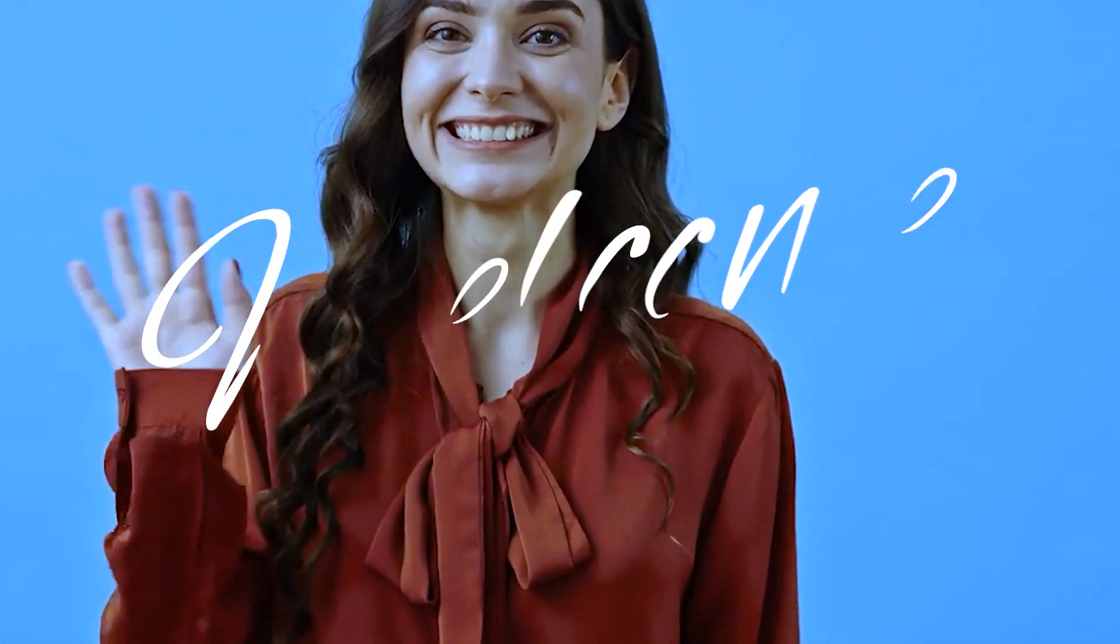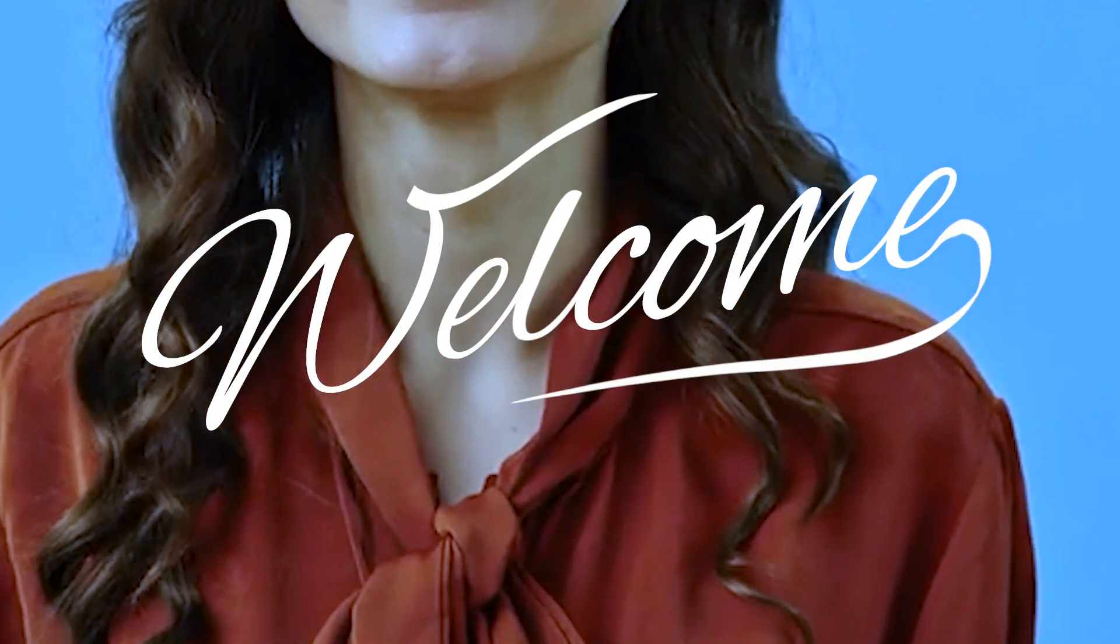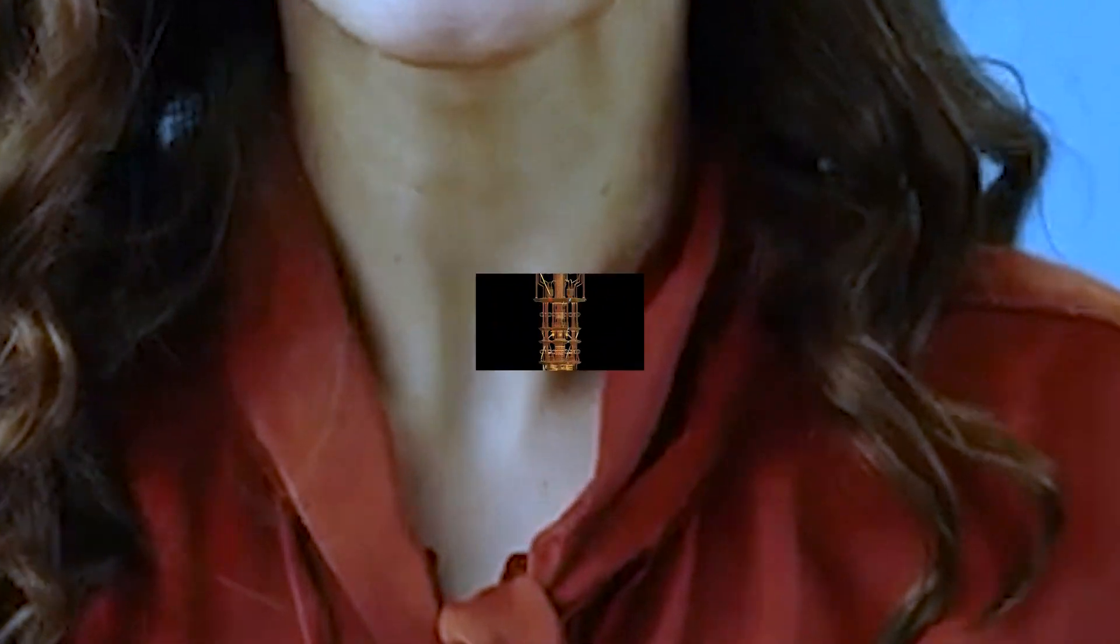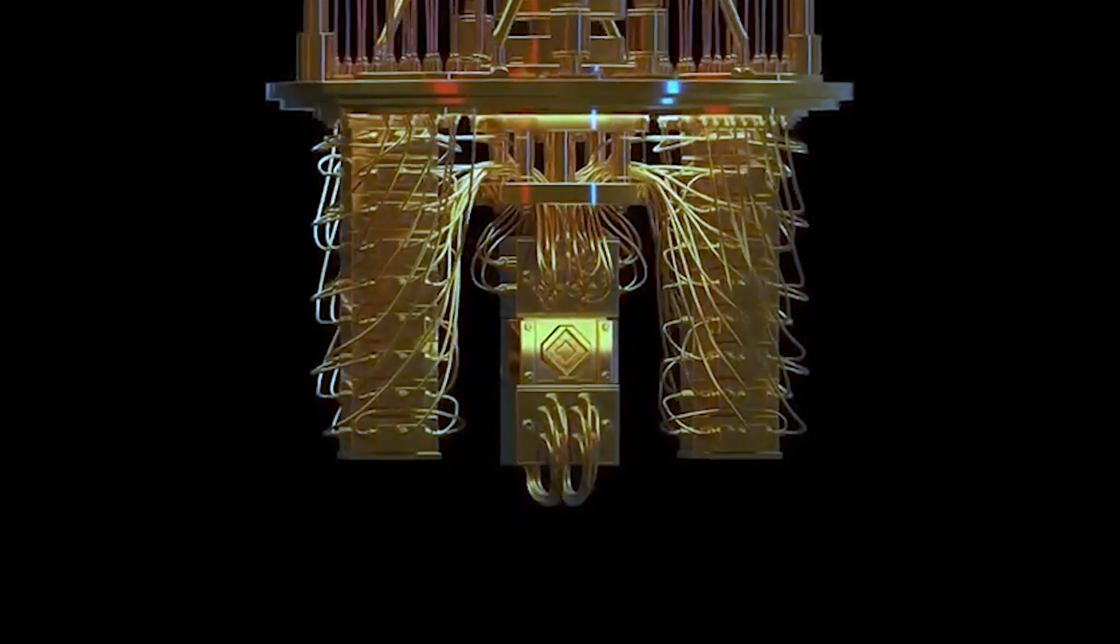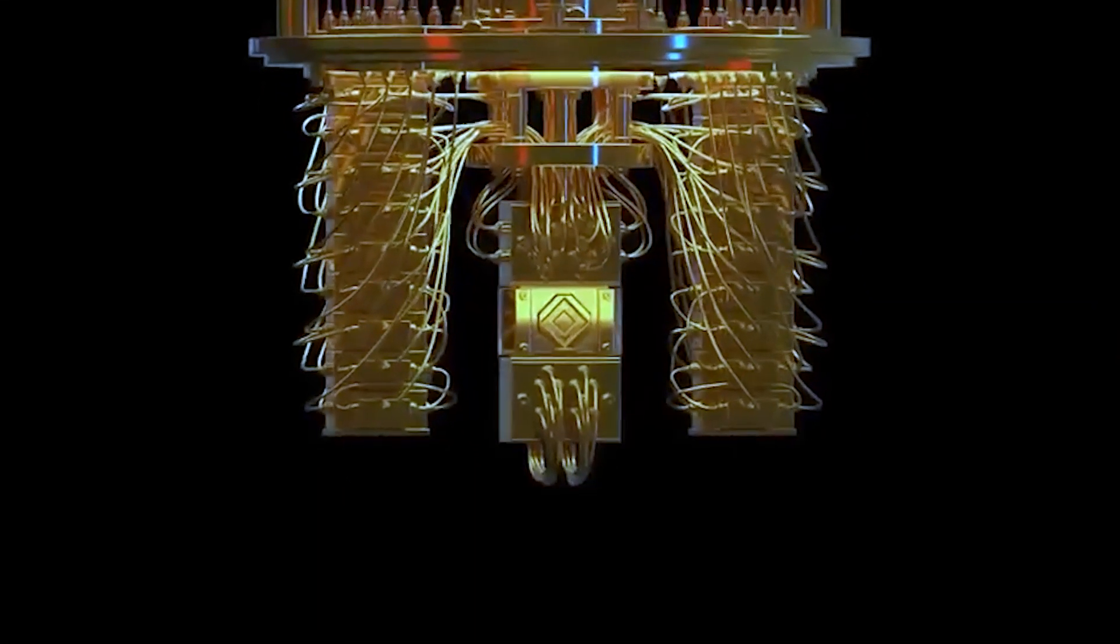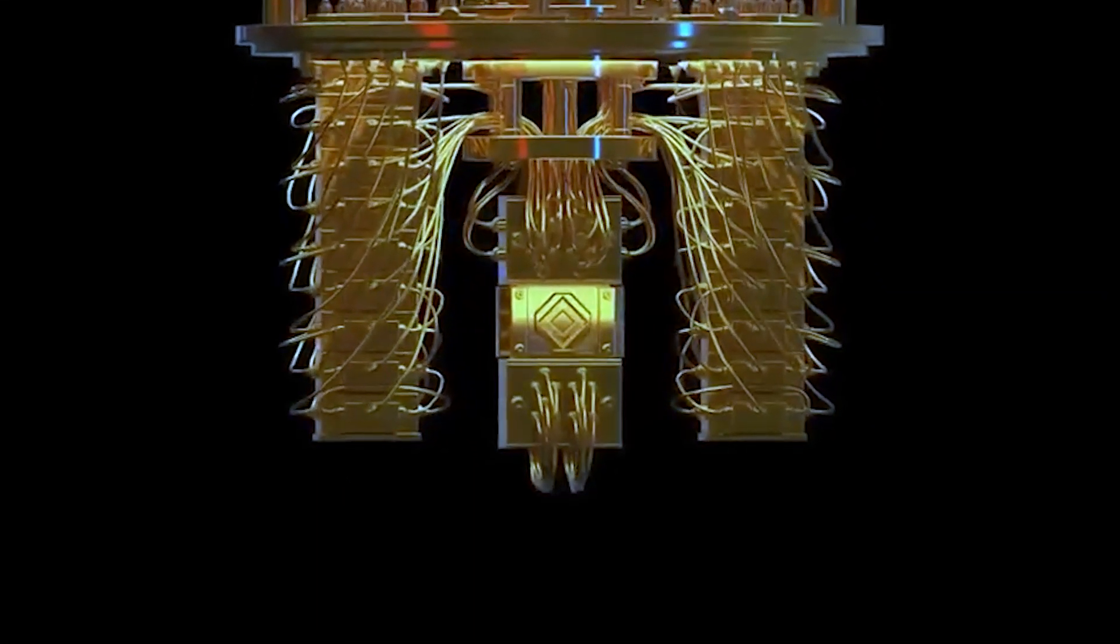Hello and welcome back to our channel. Today, we're going to explore the exciting realm of quantum computing and how it has the potential to unravel the secrets of the future.